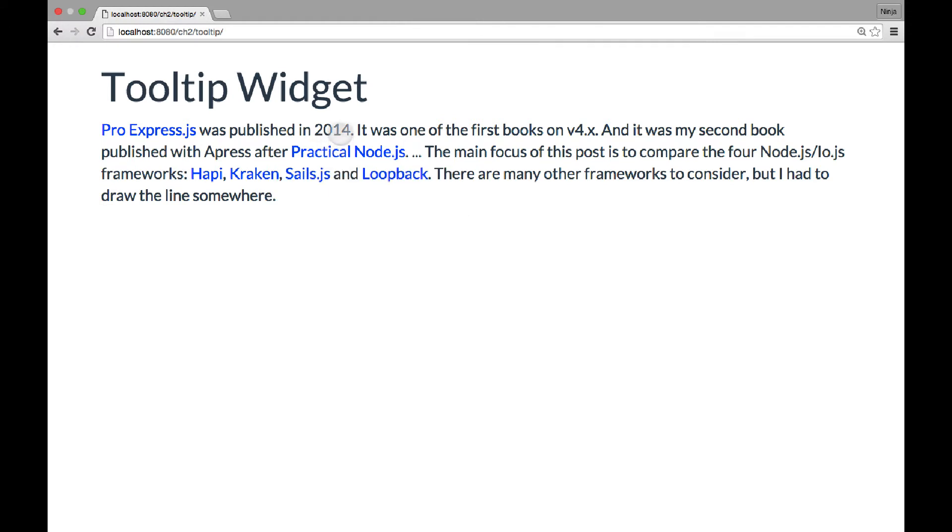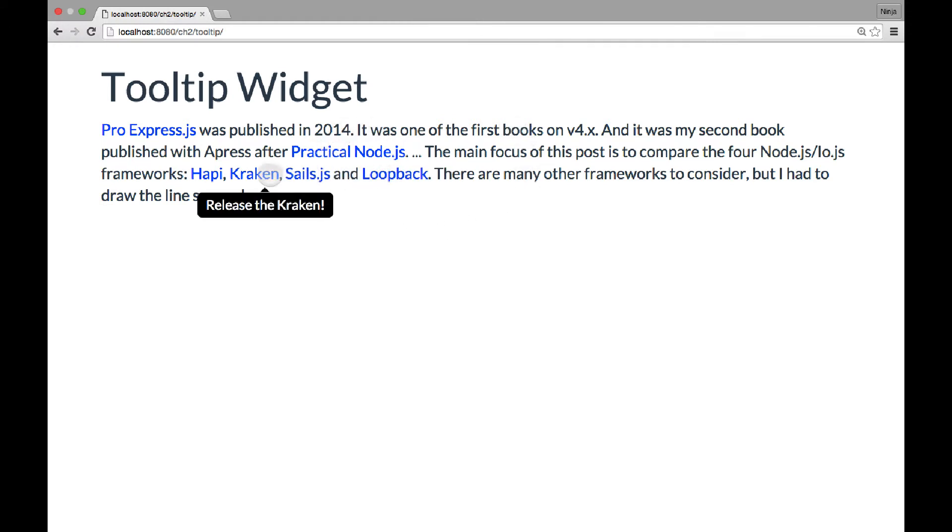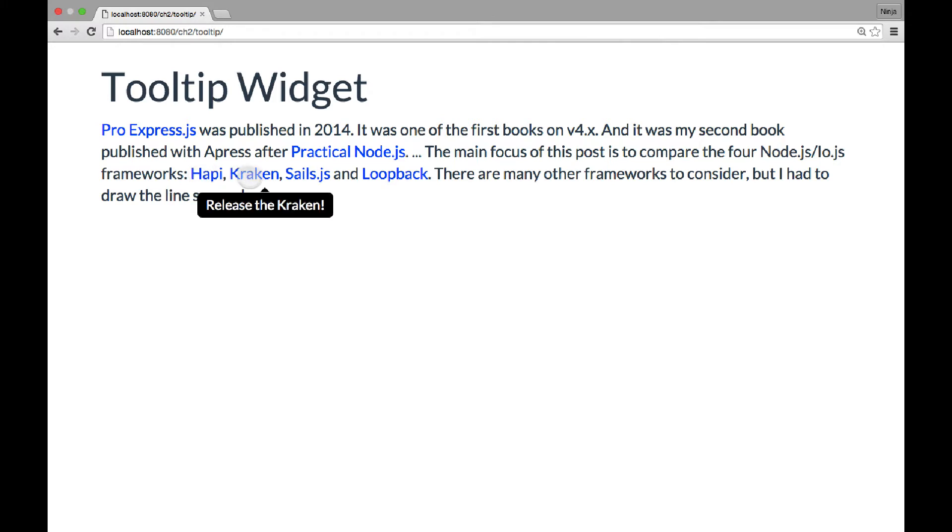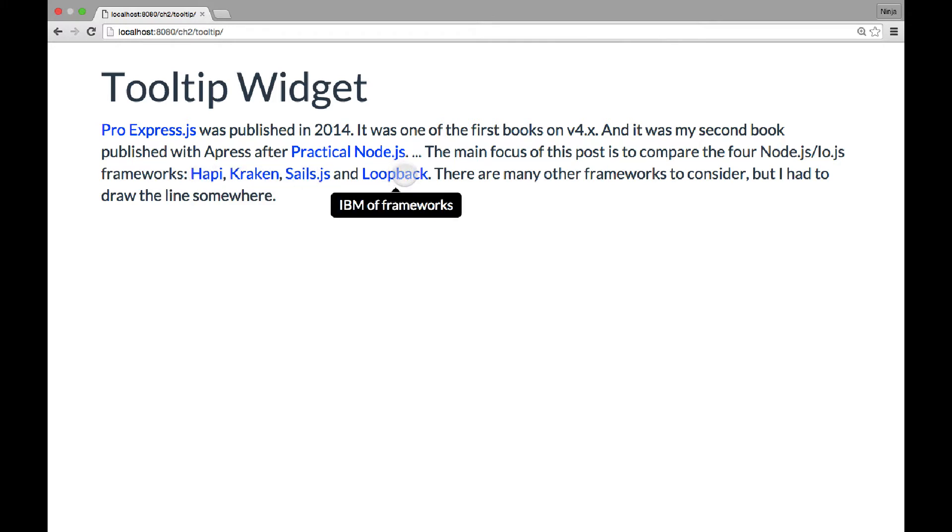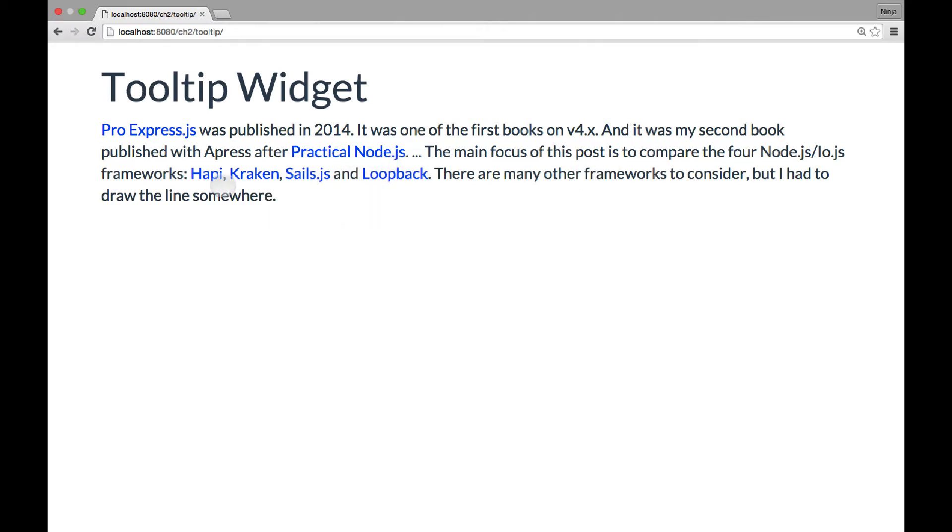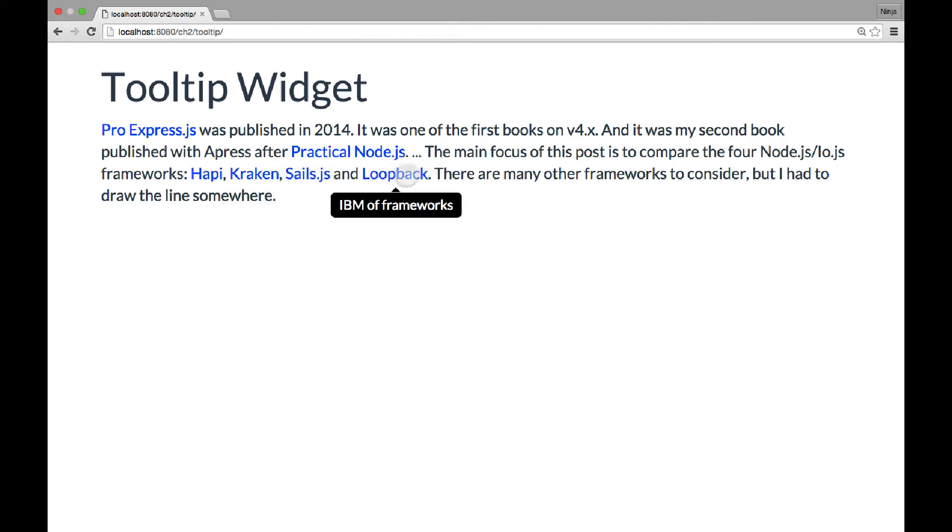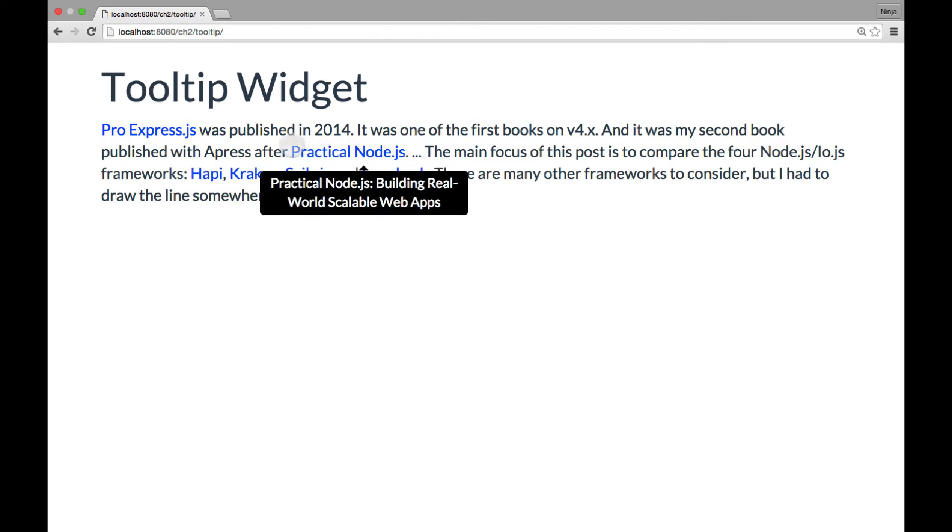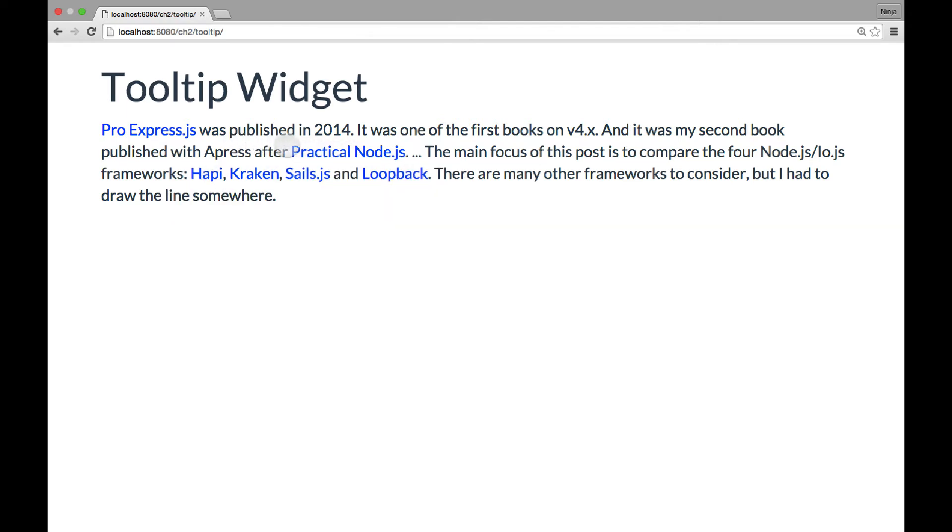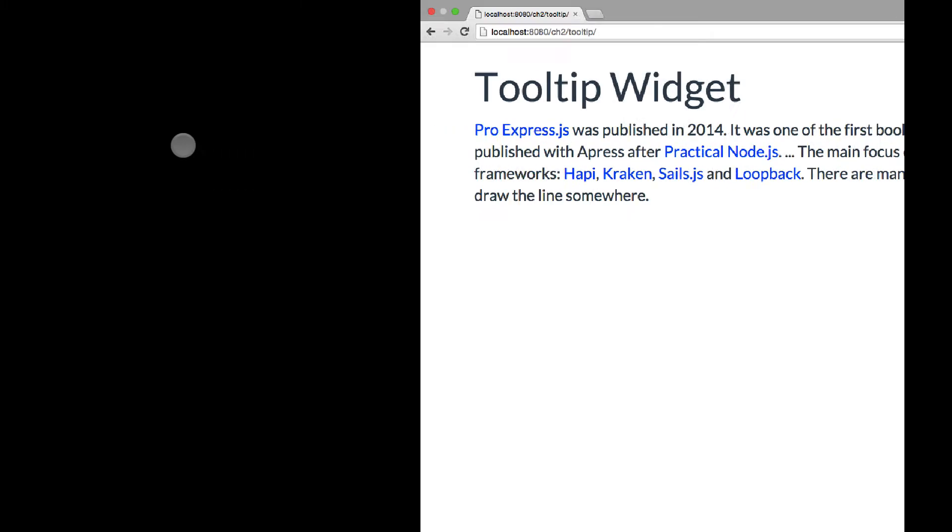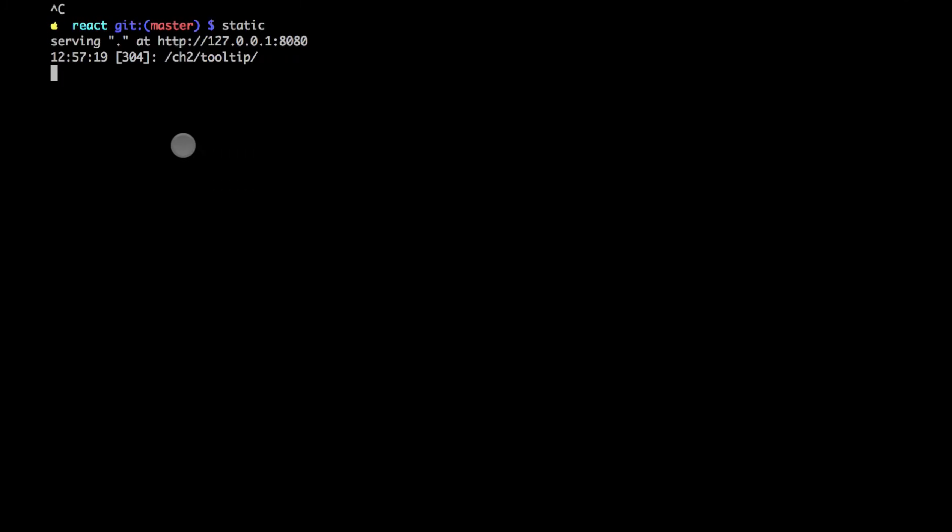Pro Express and Practical Node.js and then some description for the Node.js frameworks. So this is a nice visual interface tool, visual aid that you can use in your websites, just to help users navigate and give them some explanation. So let's look at the implementation.